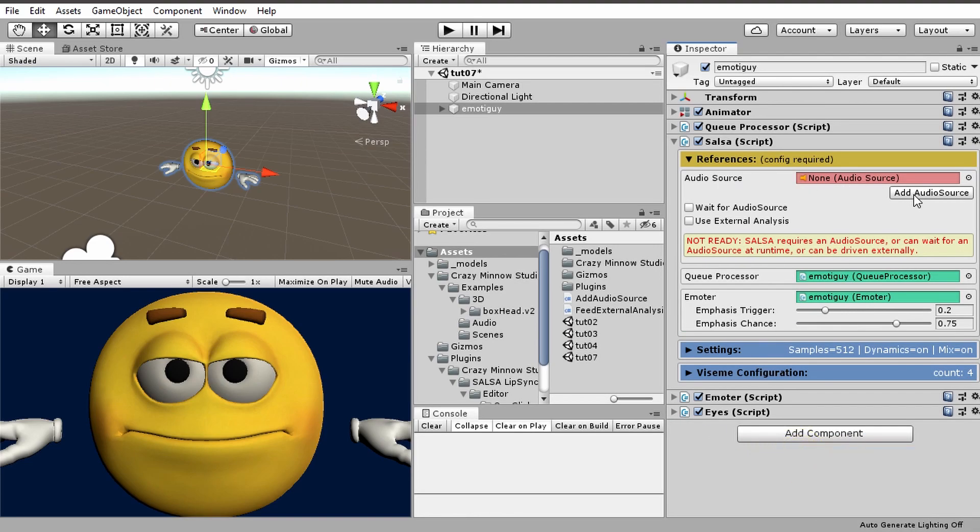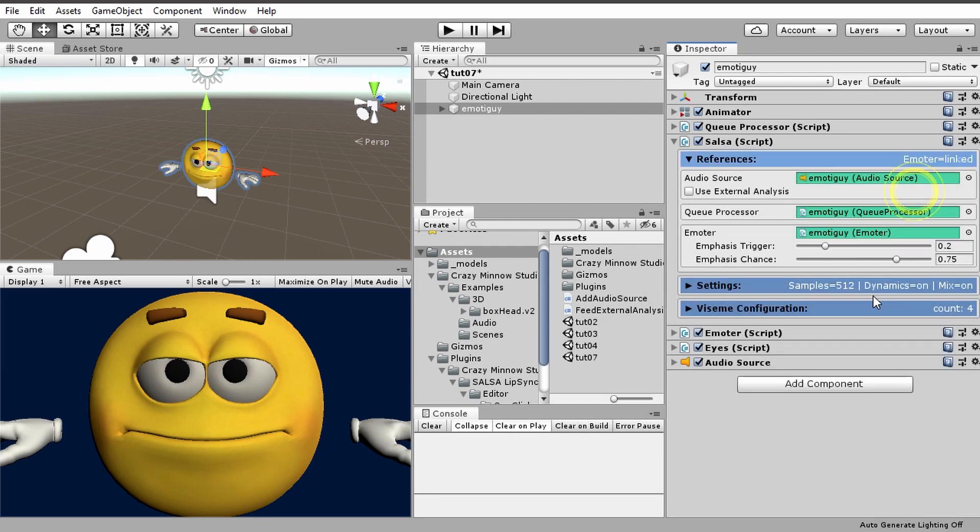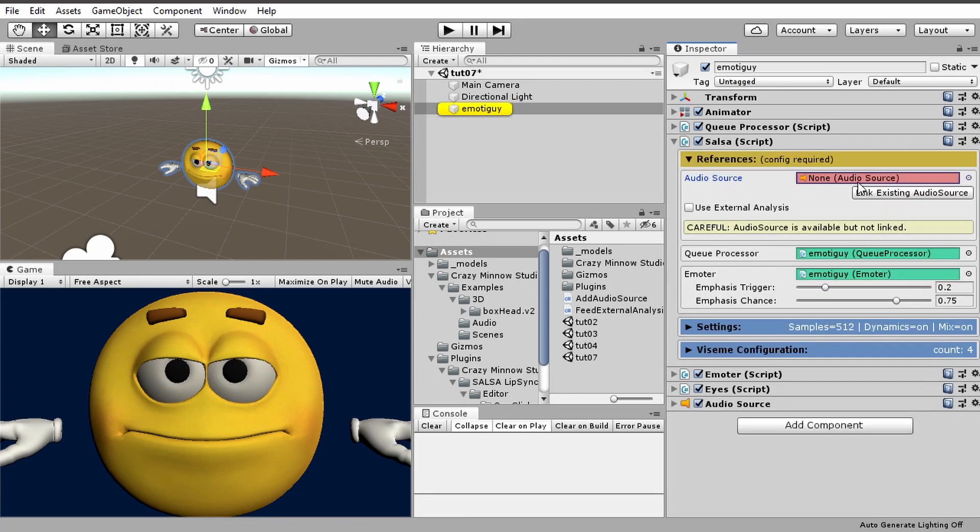Basically we've got add audio source as we saw in the previous video. So if we click that we get an audio source, and if it's already there and we don't have anything linked, then we get the option to link it.